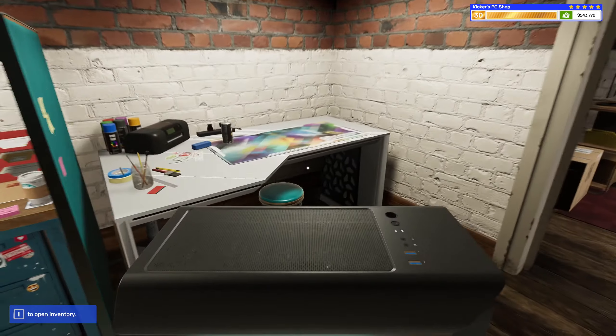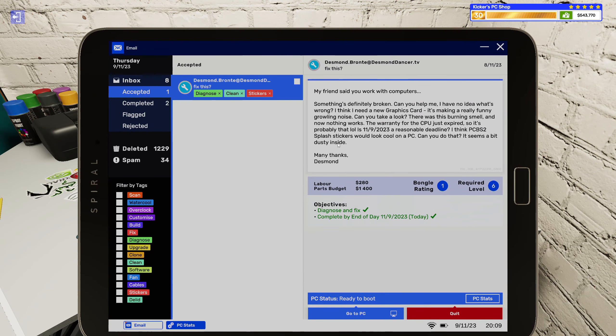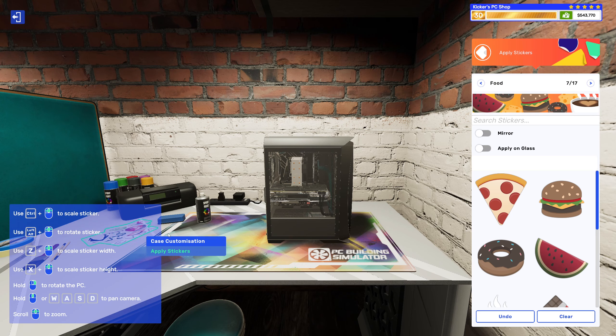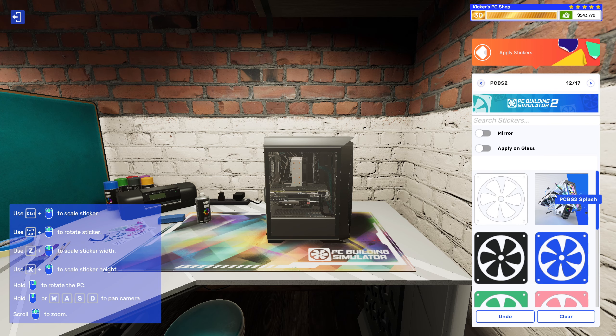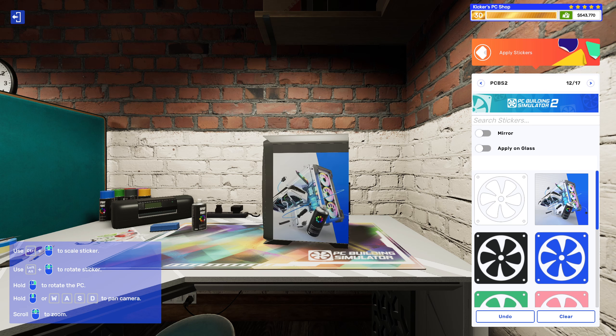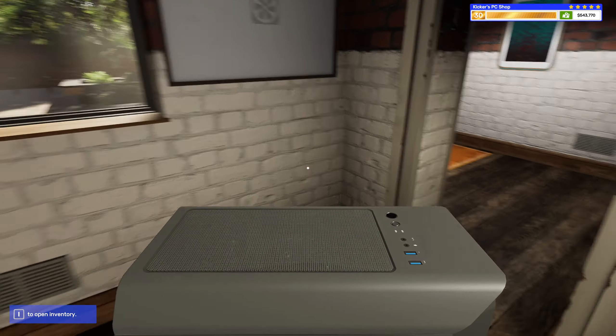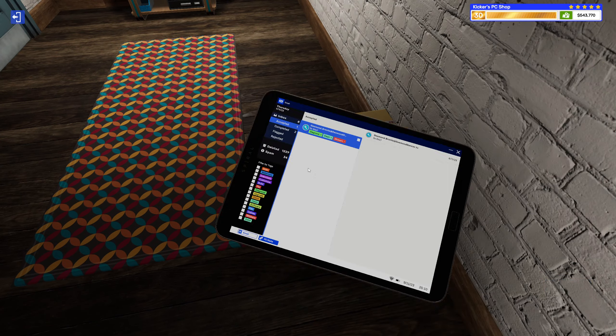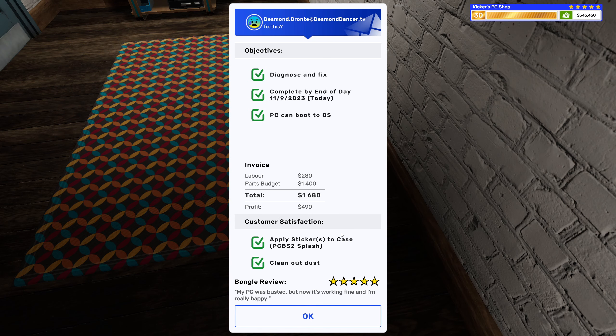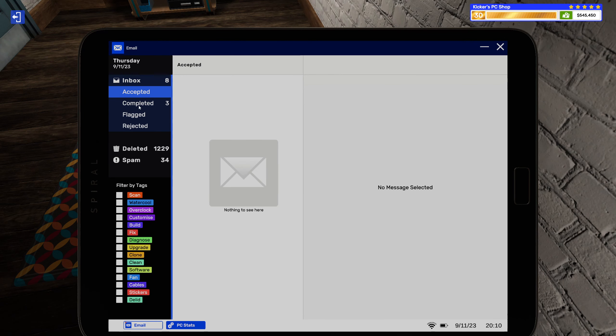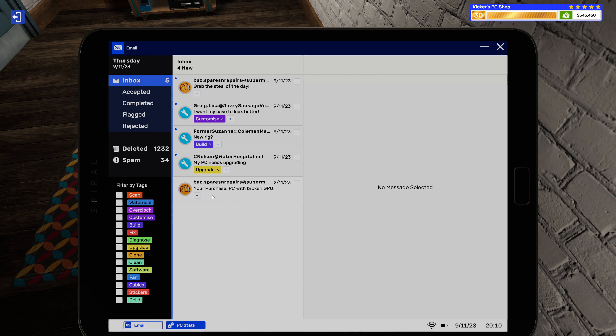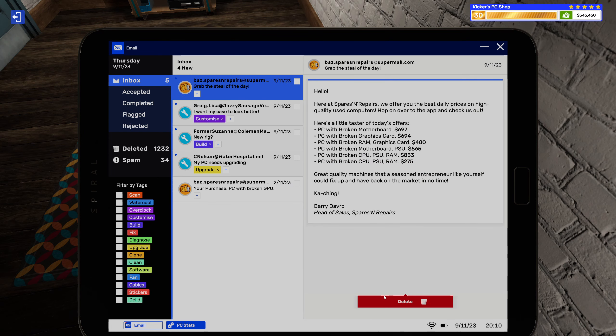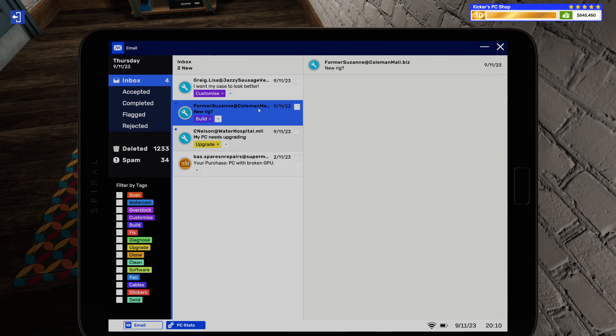All right, and you wanted some PC building simulator 2 stickers, right? Yeah, the splash sticker to be more precise. And that is this one. My PC was busted but now it's working fine and I'm really happy. Man, we did good today. Just bam bam bam. Alright.